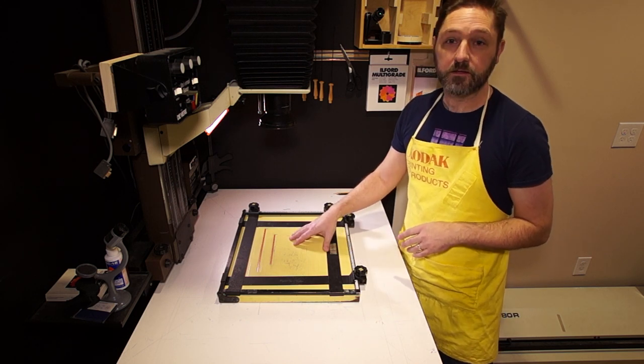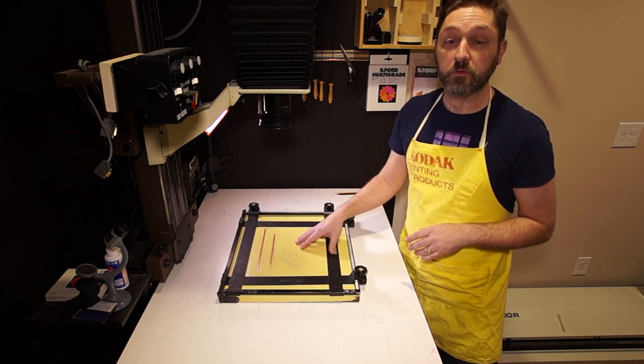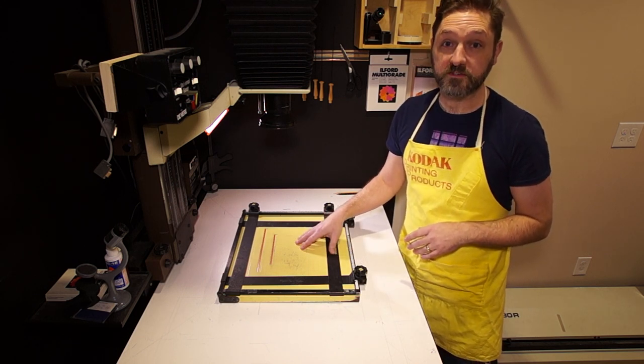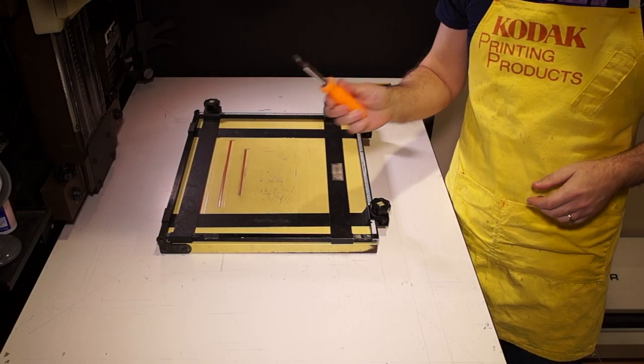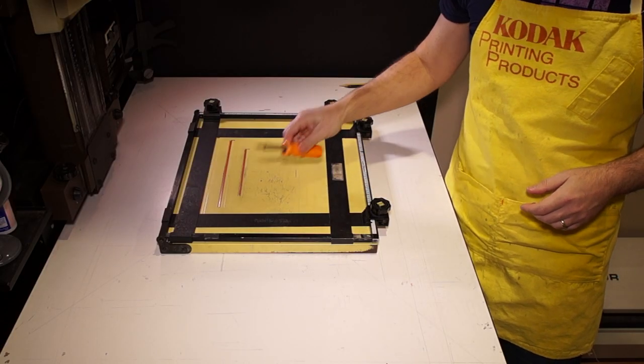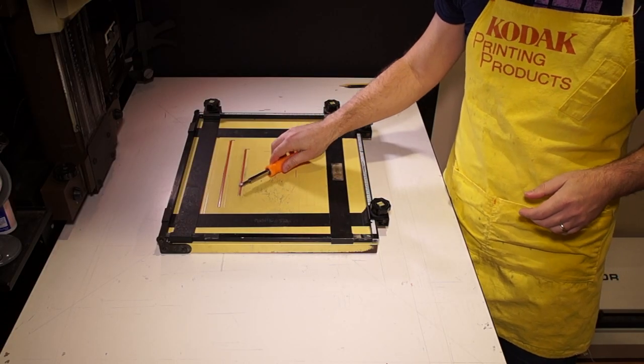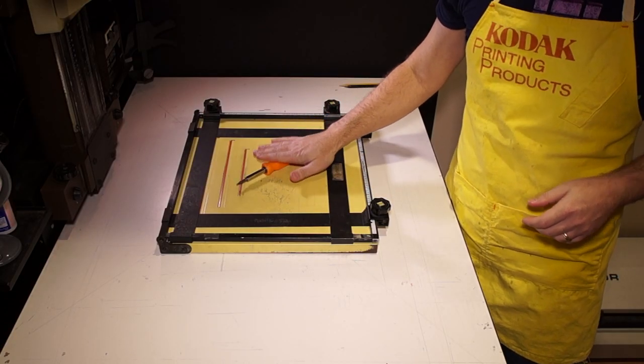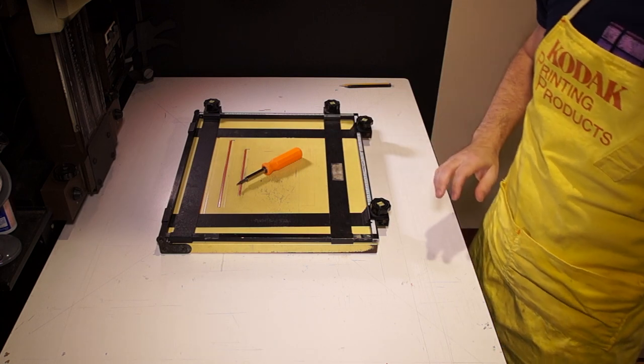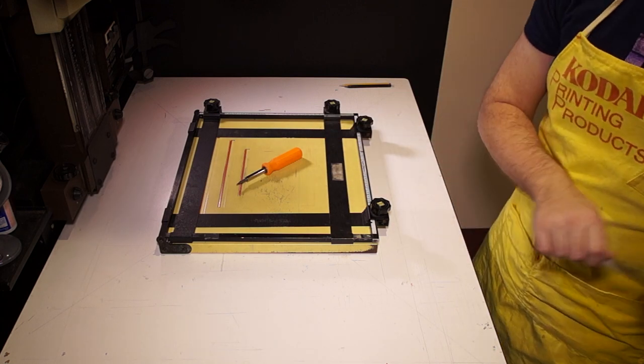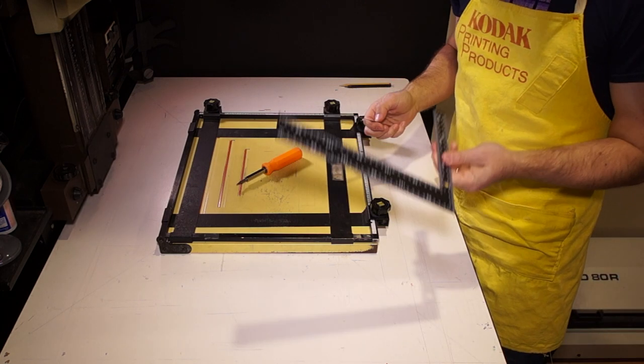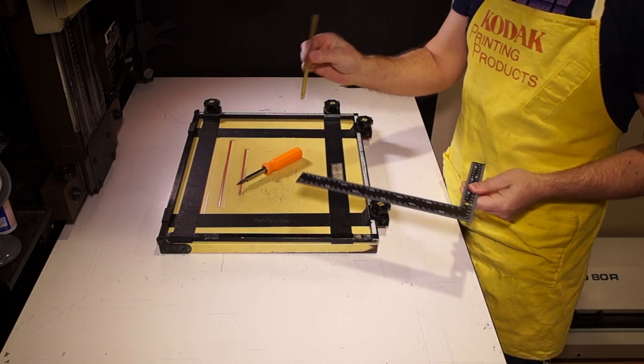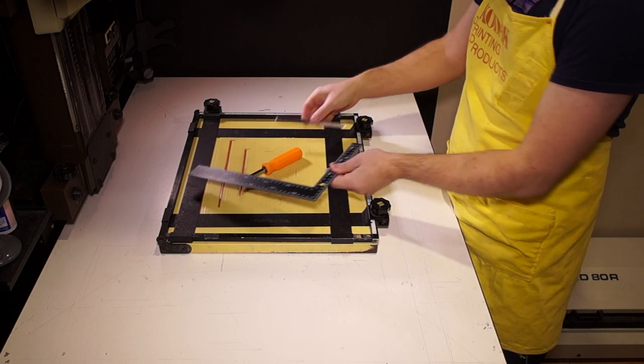So to do this, you're going to need a few tools. First off, a flat-bladed screwdriver is going to be the main tool that we're going to use, as well as a square and a small ruler.